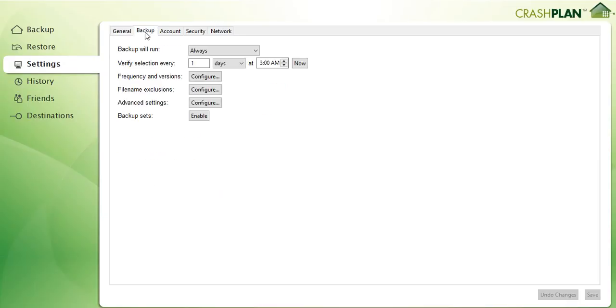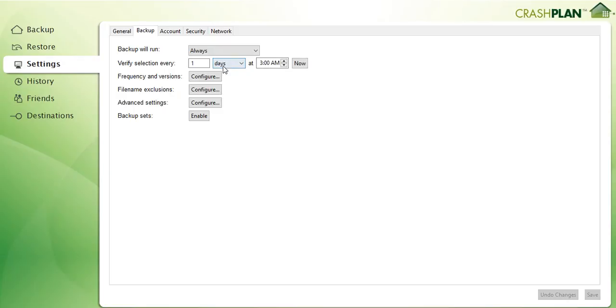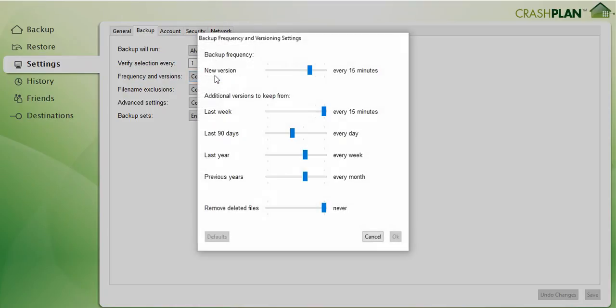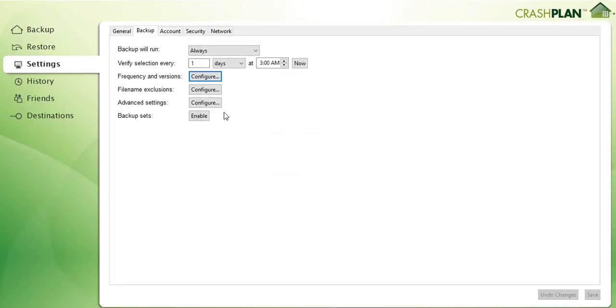Then you have different things. You can say that it should only run between specified times, that's really great. And you can say what kind of files should be when and how frequently be backed up. That's fantastic, really great options.